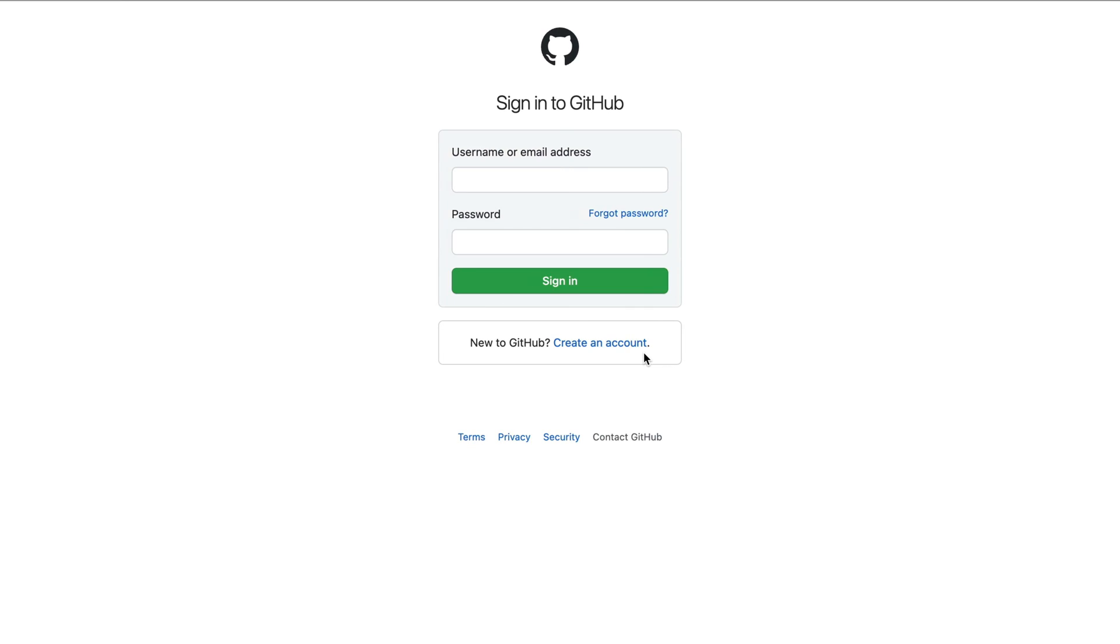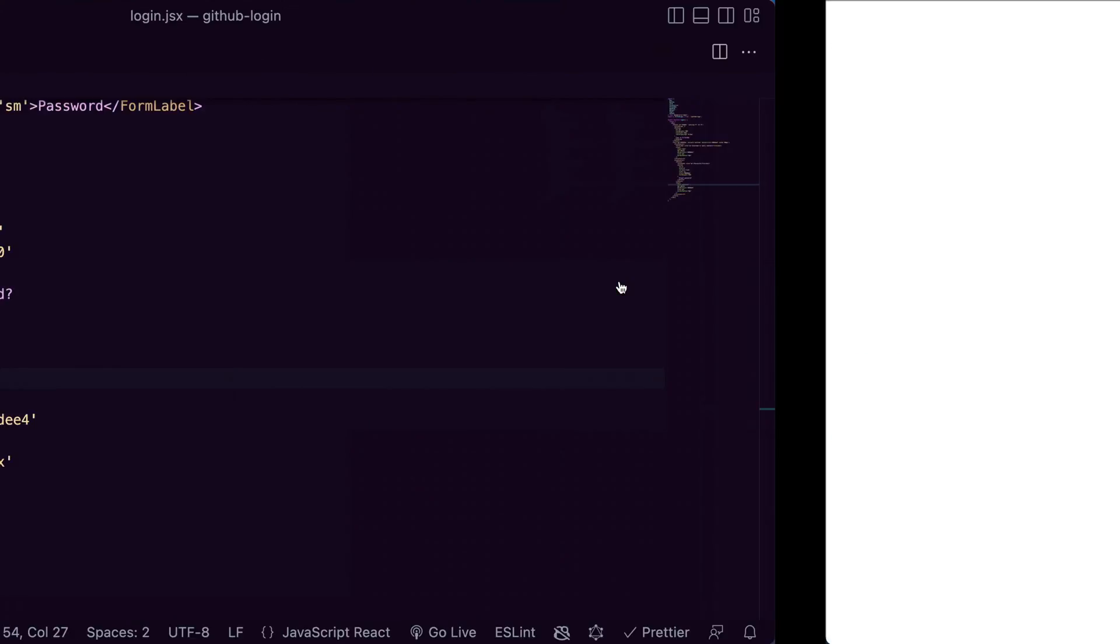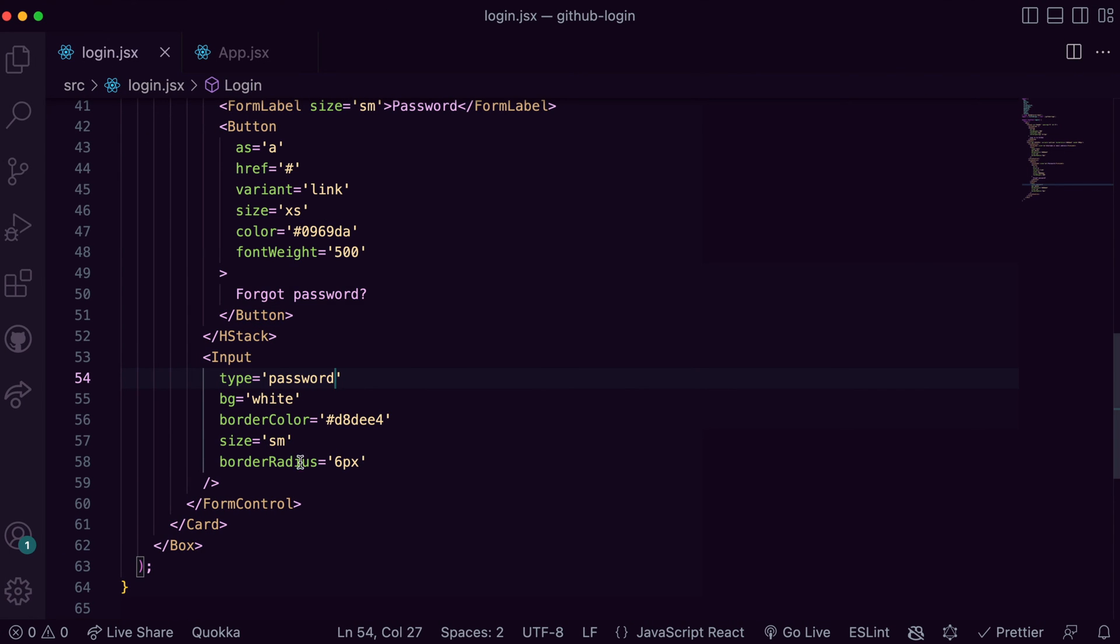Let's go ahead to add the sign in button, giving it the background color as well as the styles for the hover and active states.